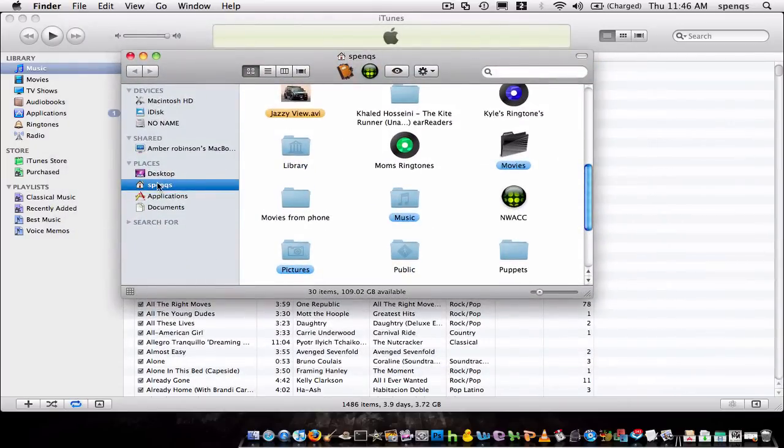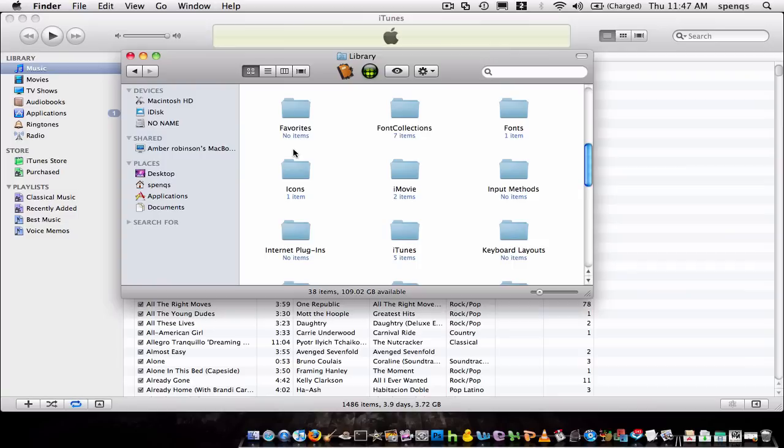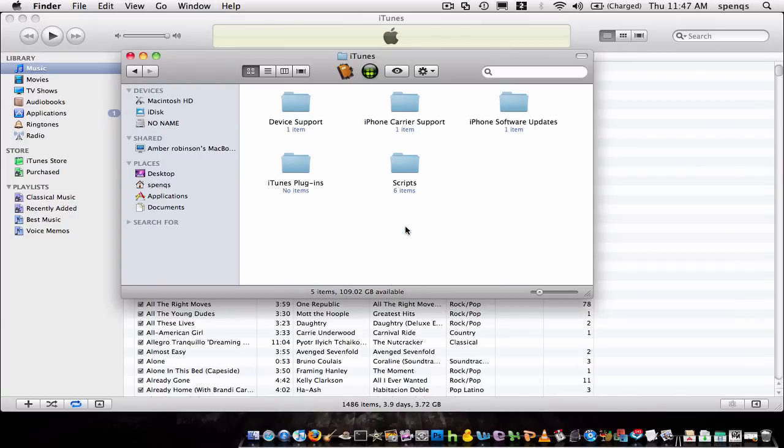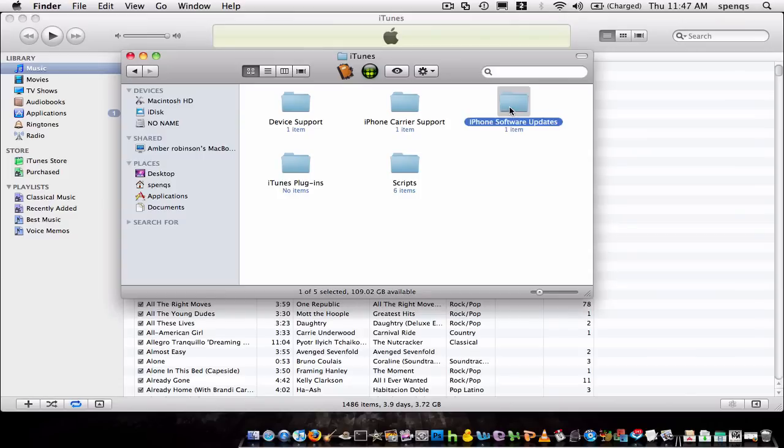And how you do that is, you go to your user folder, which right there, mine is, then you go to library, and then you scroll down until you find iTunes, and you click on iTunes folder. And then right here is going to be all your iTunes stuff.